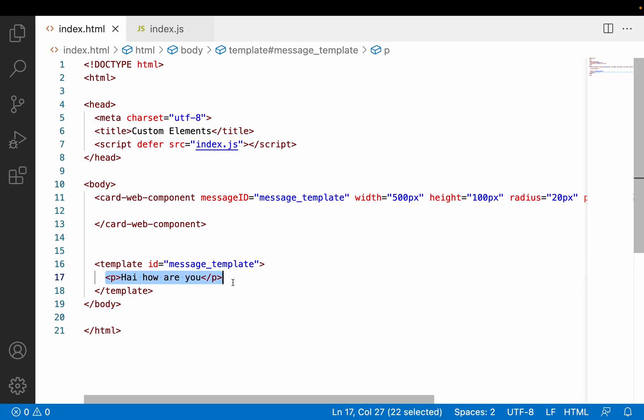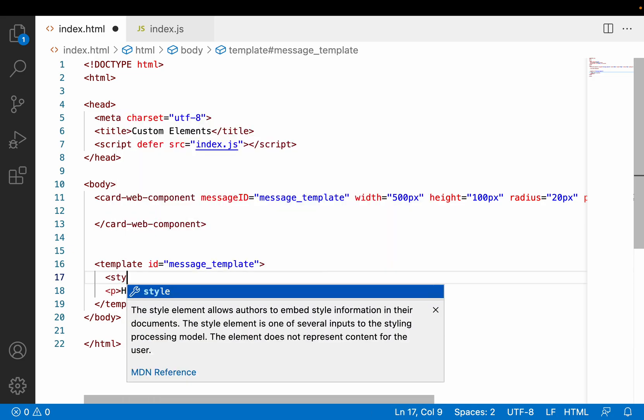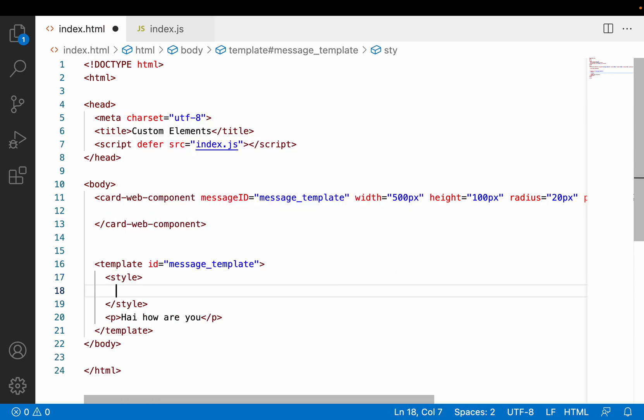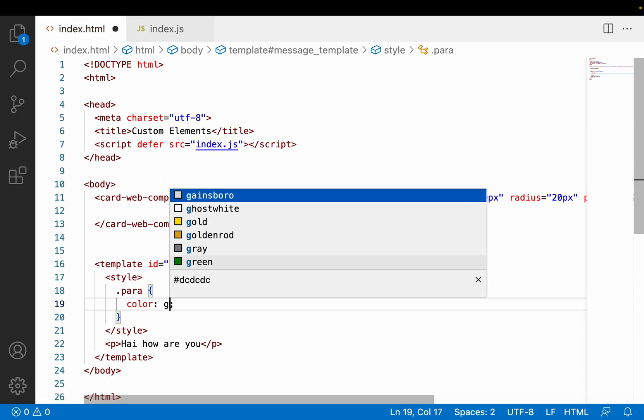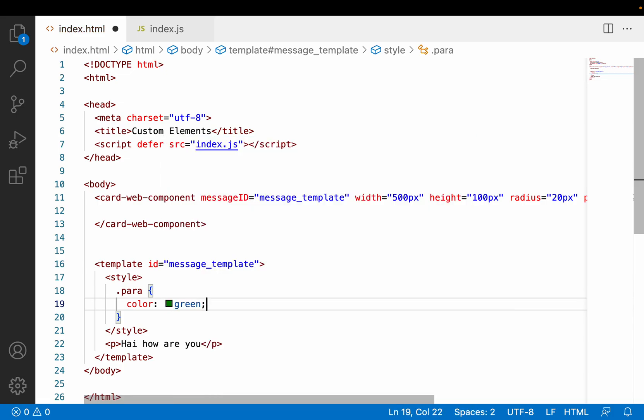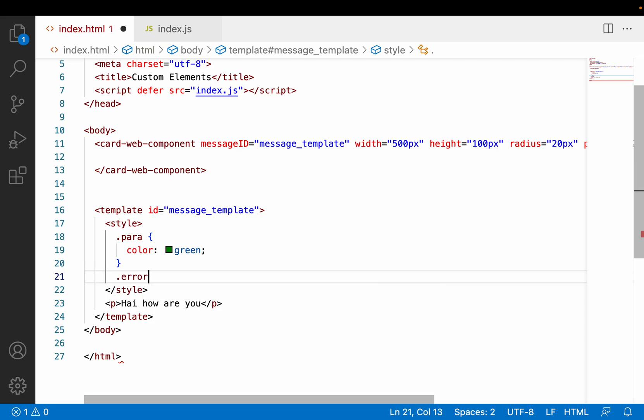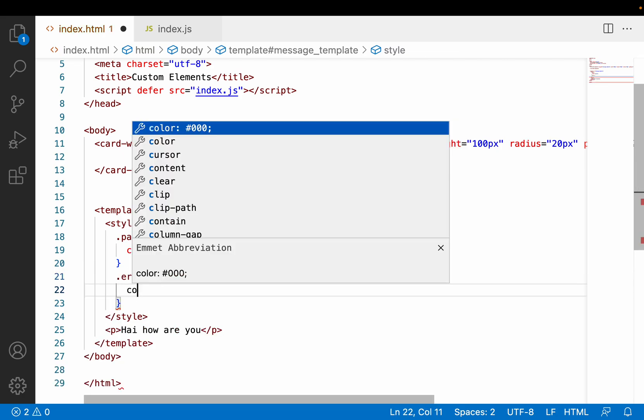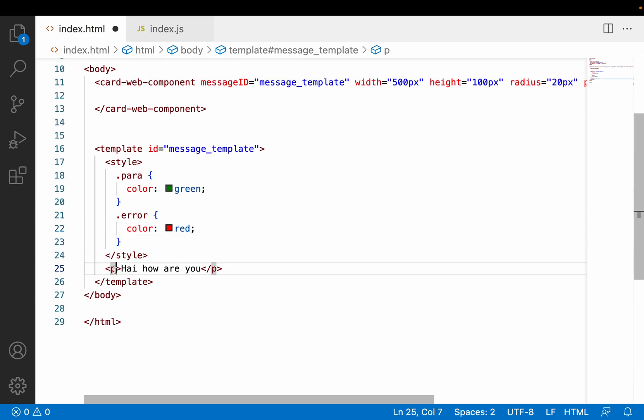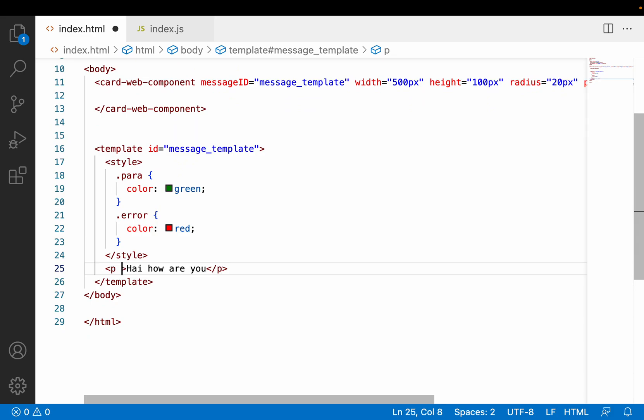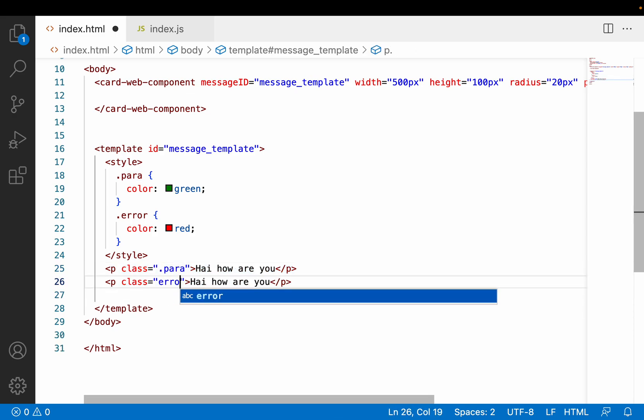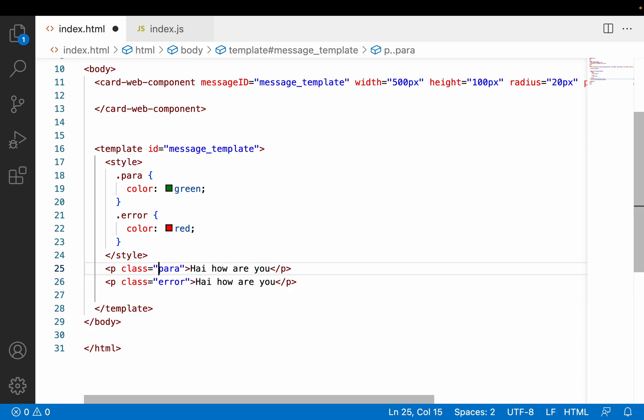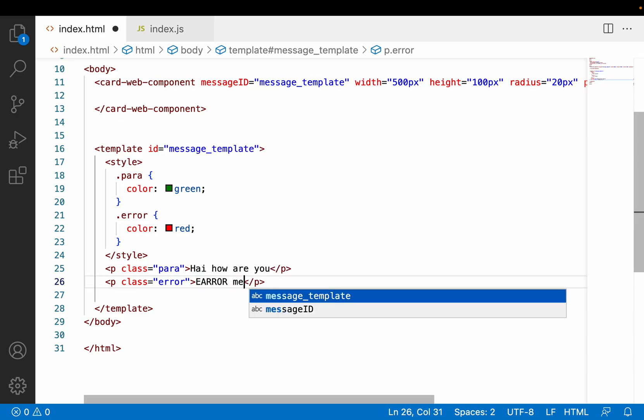Now the problem here is I have this paragraph with some style. Inside this style I have a class name like "para" with color as green, and there is one more class called "error" with color as red. Whenever I am using this particular paragraph, I want to render my class as para. Whenever I want to show an error, I can use something like error.